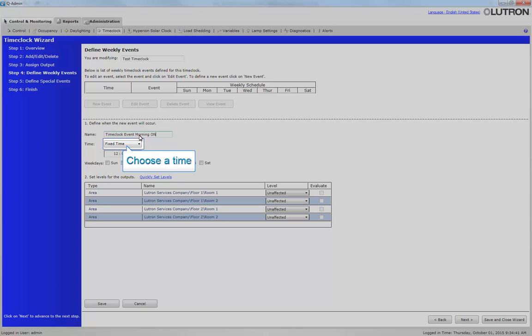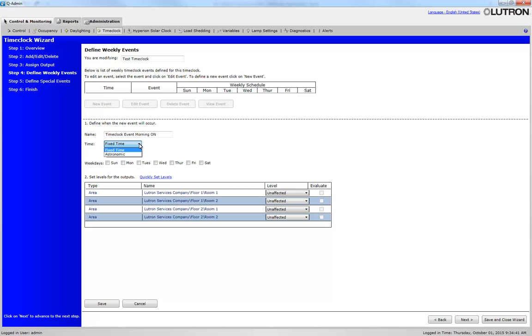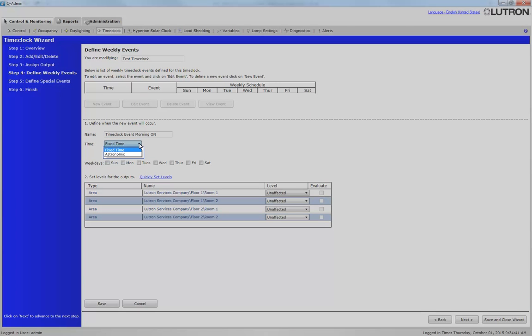Choose a time. Astronomic will use a floating time that is relative, either at, before, or after sunrise or sunset. Fixed time is used when a specific time is required, regardless of sunrise or sunset.